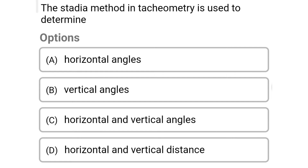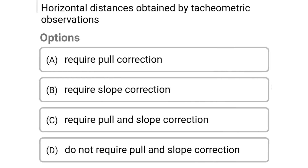Next question: the stadia method in tachometry is used to determine. Option A: horizontal angles. Option B: vertical angles. Option C: horizontal and vertical angles. Option D: horizontal and vertical distance. The correct answer is option D, horizontal and vertical distance.